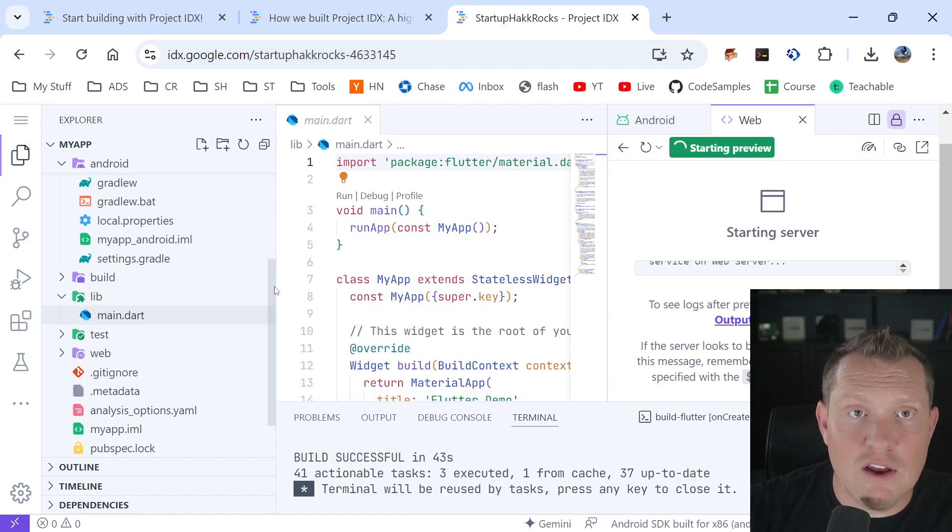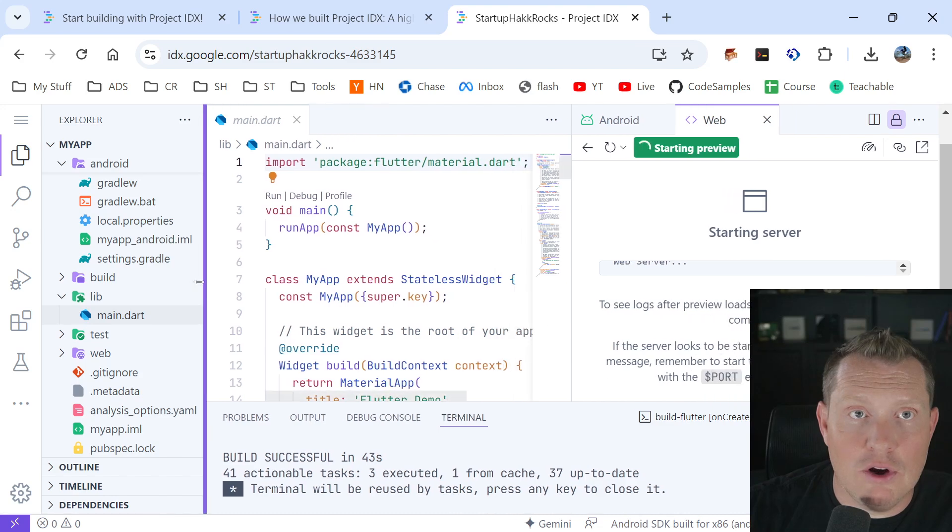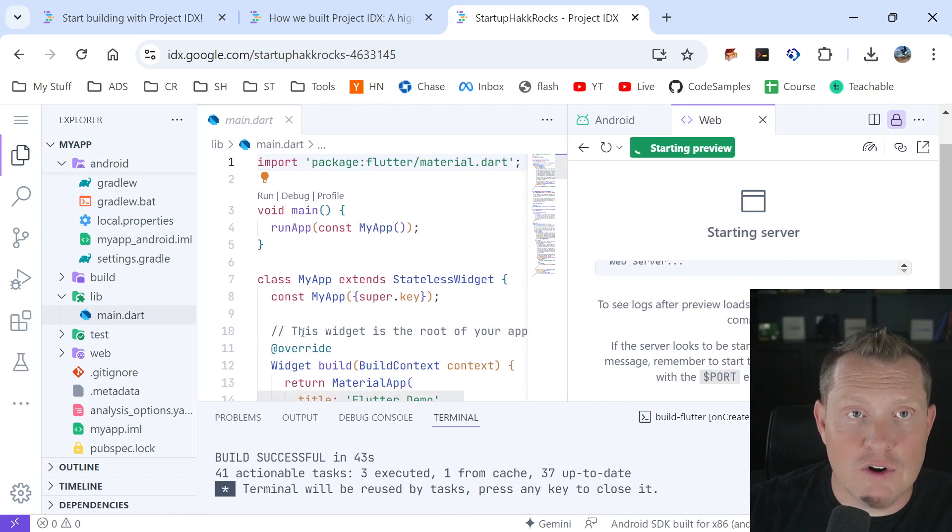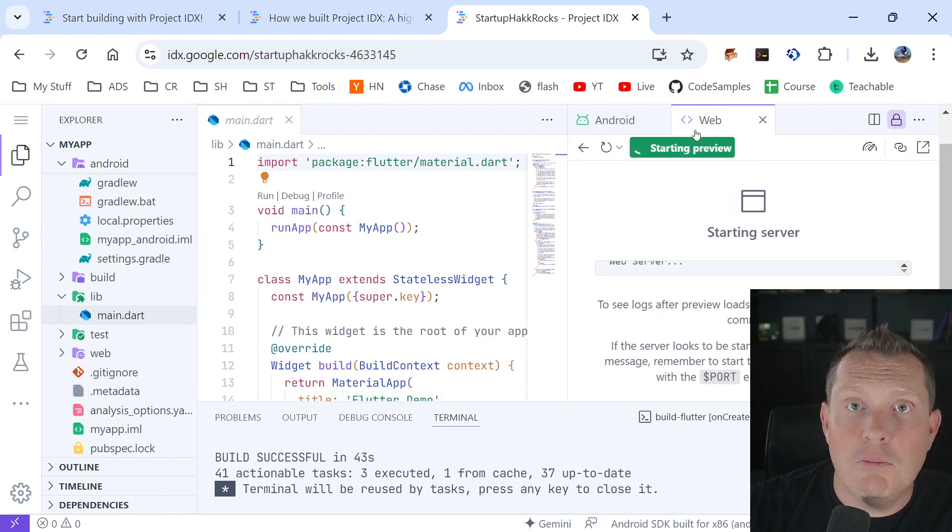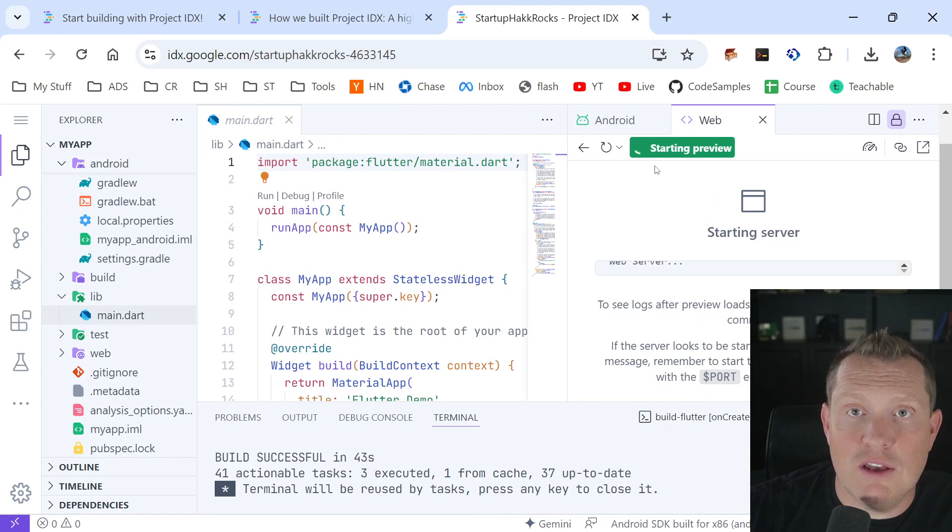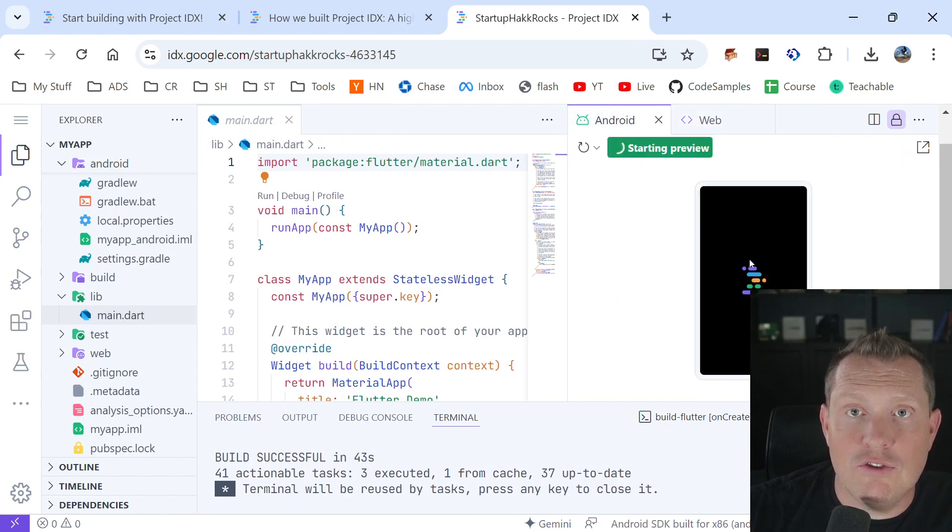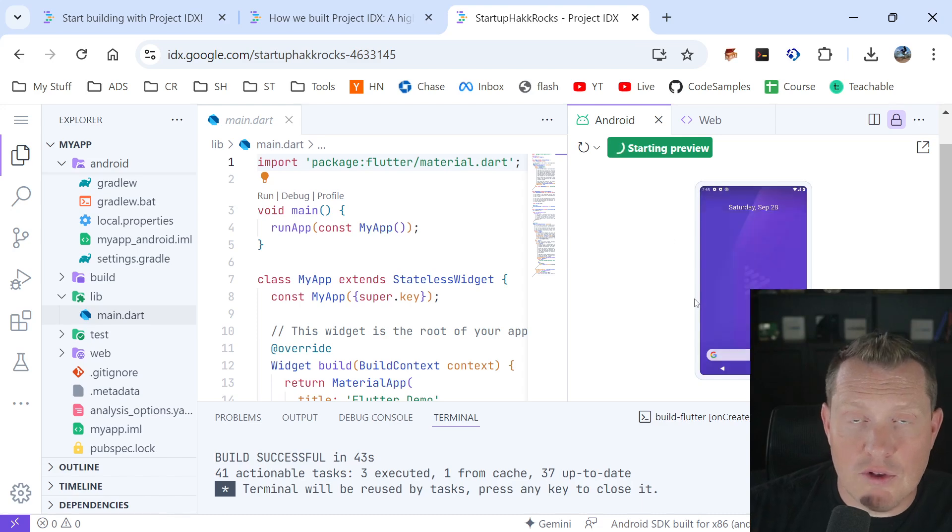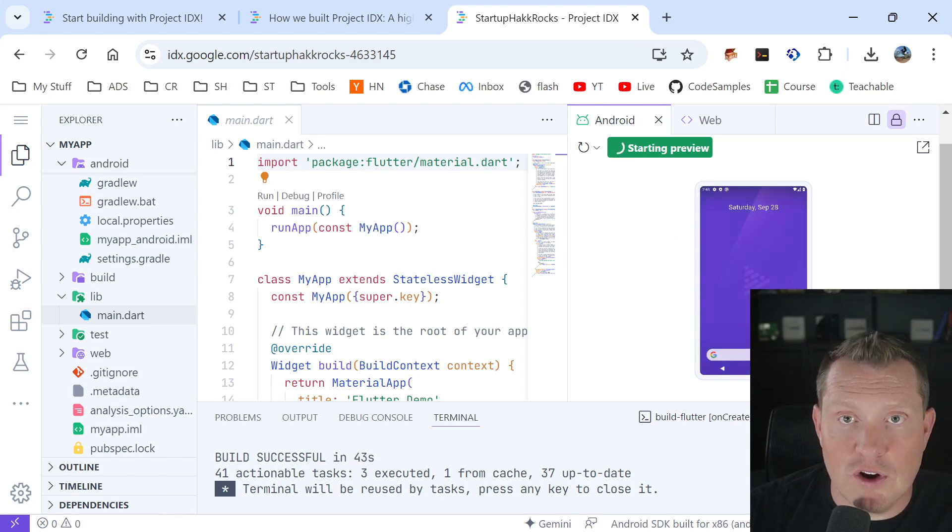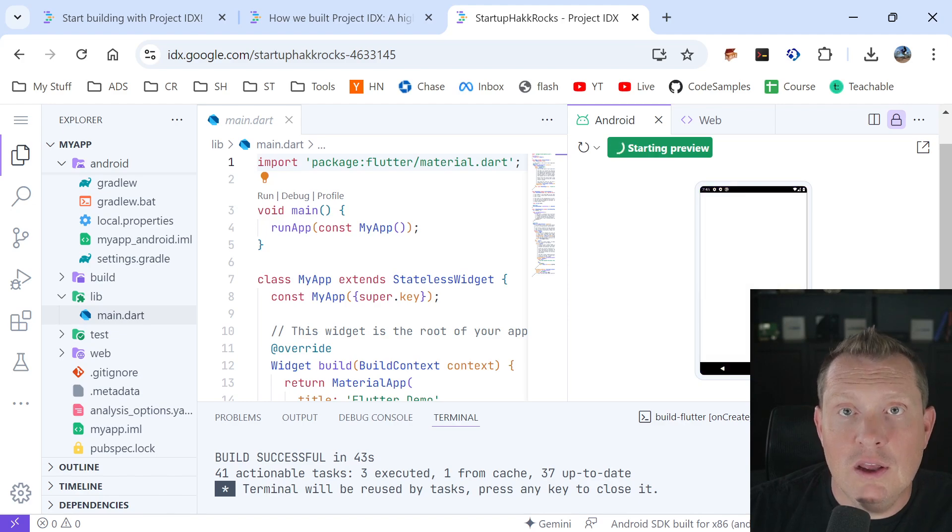And so this is how seamless and easy it is to get started. So you can see the main.dart is where we have our main code here and I'm going to shift this over because I'm on kind of a small screen here, but you can see the web is starting up here to give us our preview. And you can see that the Android emulator is also running here. See, so it's starting up here.